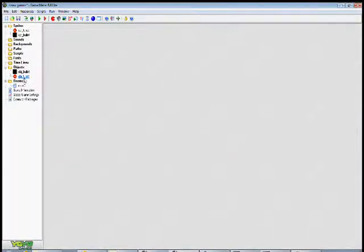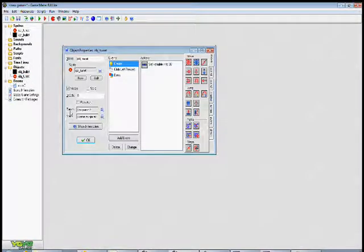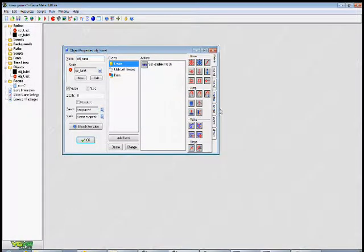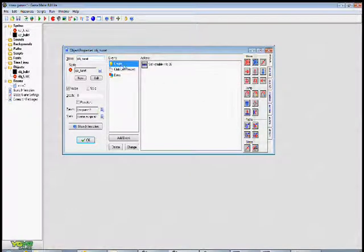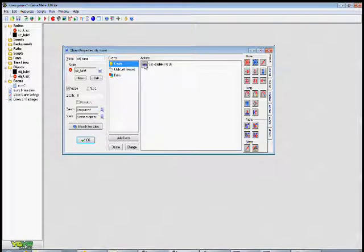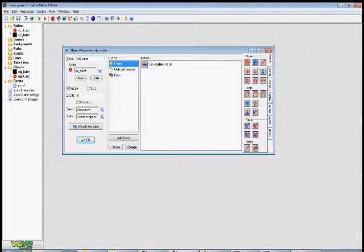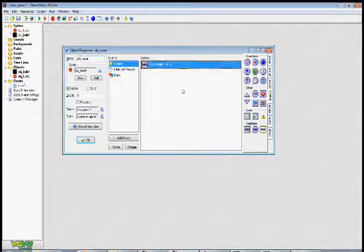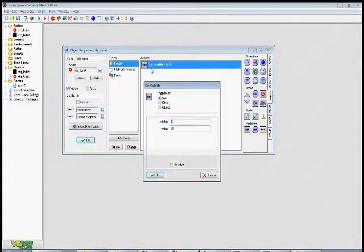Now let's go to your turret object. Turret object has three different events. The first one is your create event. You have to set up a variable. So you go to the control tab, drag in a set variable, and it's going to look like this.